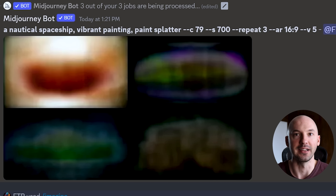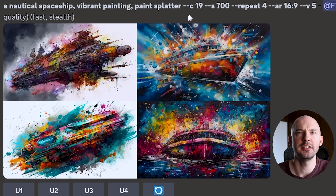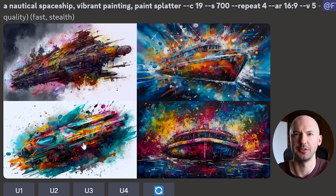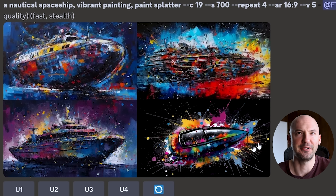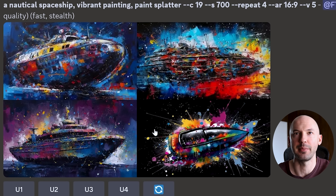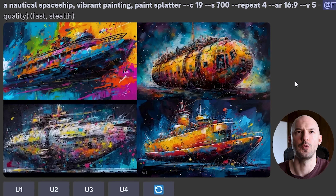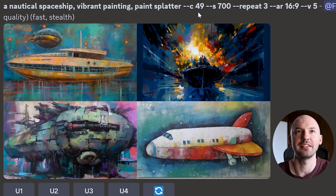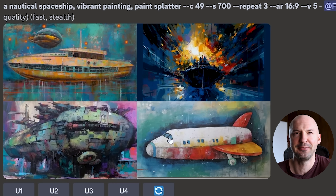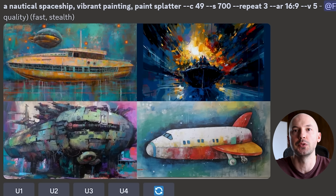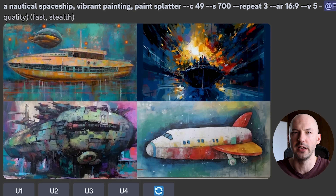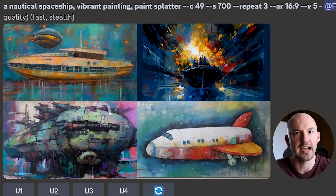I'm going to go with C19, and for fun let's bump it up to 49, repeat 3, then 79, and then chaos 100, stylize 1000. Starting here with C19 at S700 — number 2 is strikingly beautiful and number 3 is pretty sick as well. Look at these — number 4, that's crazy. I love it on the black background and the white background. Number 1 is actually really beautiful. Look at number 2 — goosebumps. I love that rusted feel. Now to C49 S700 — look how different they all are.